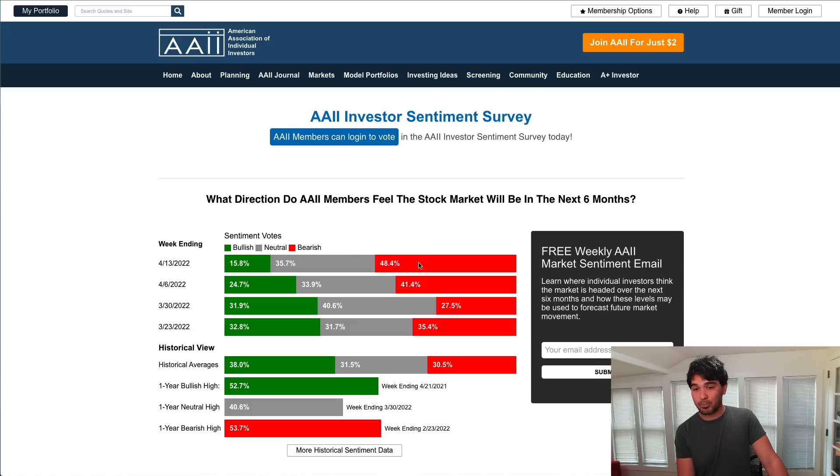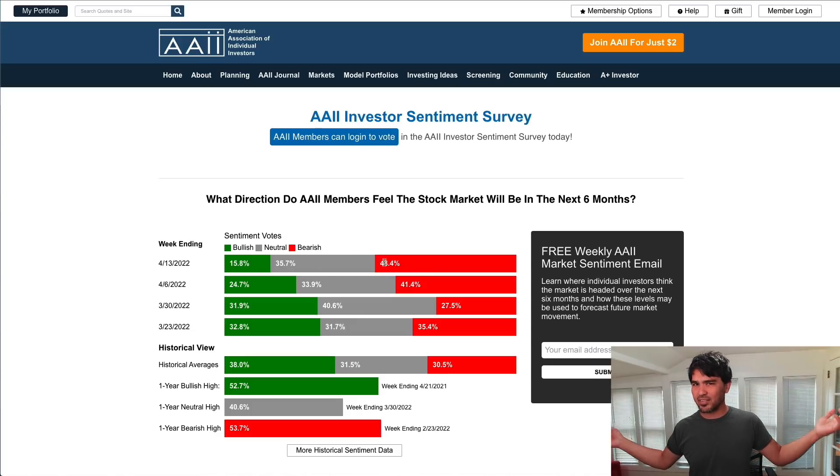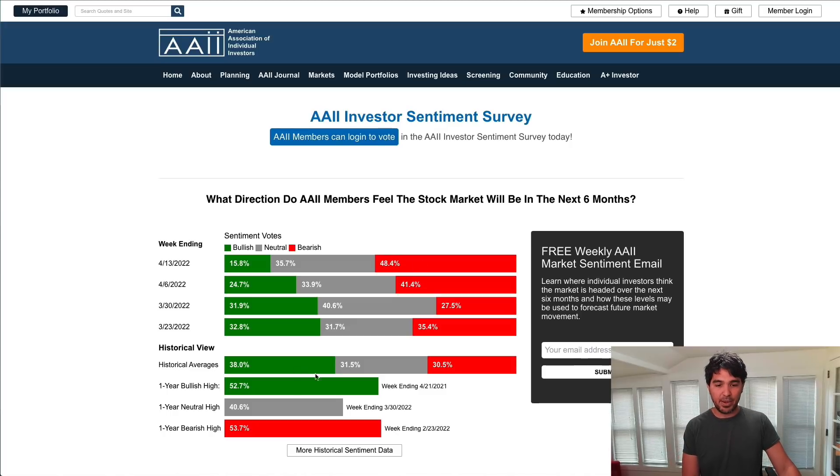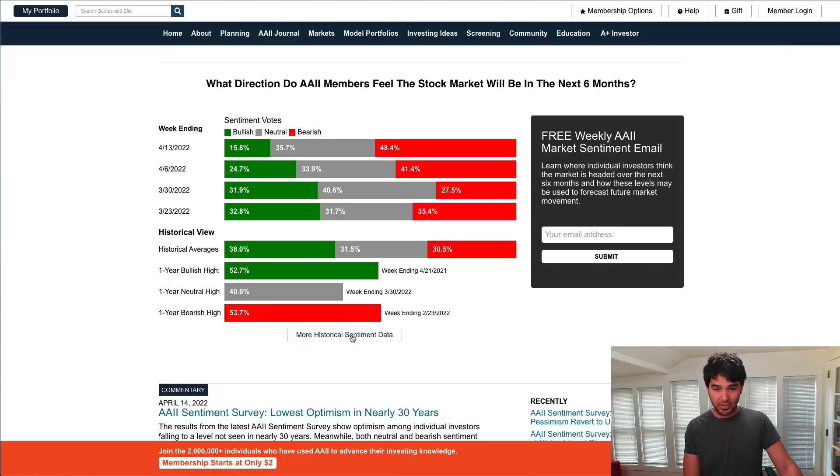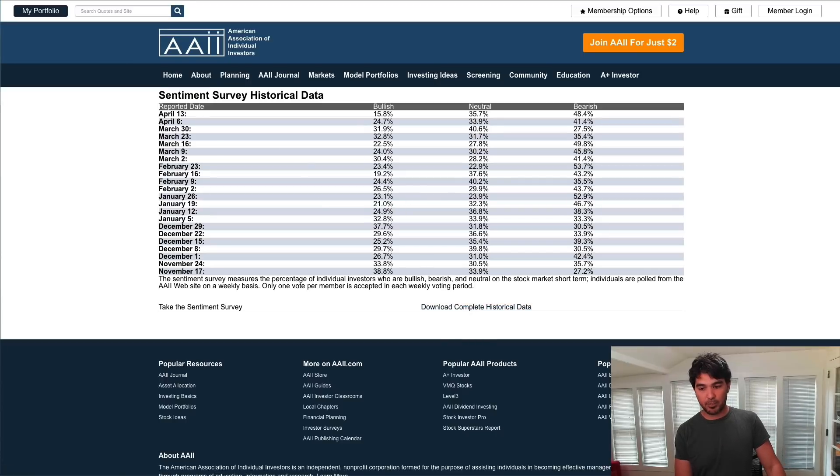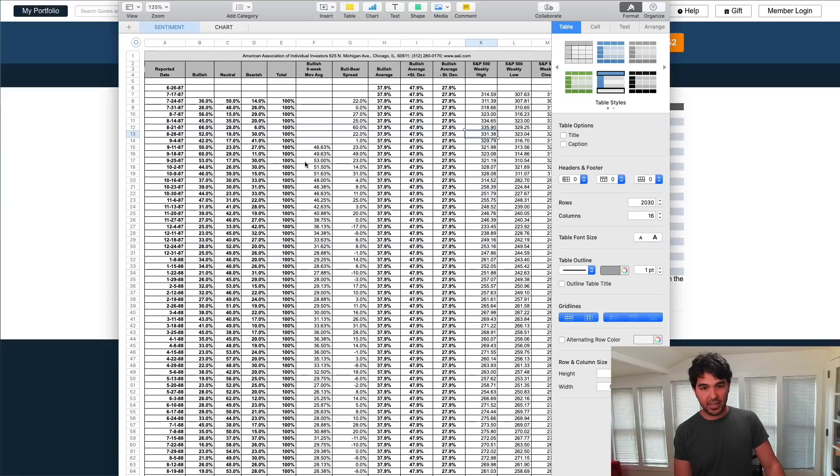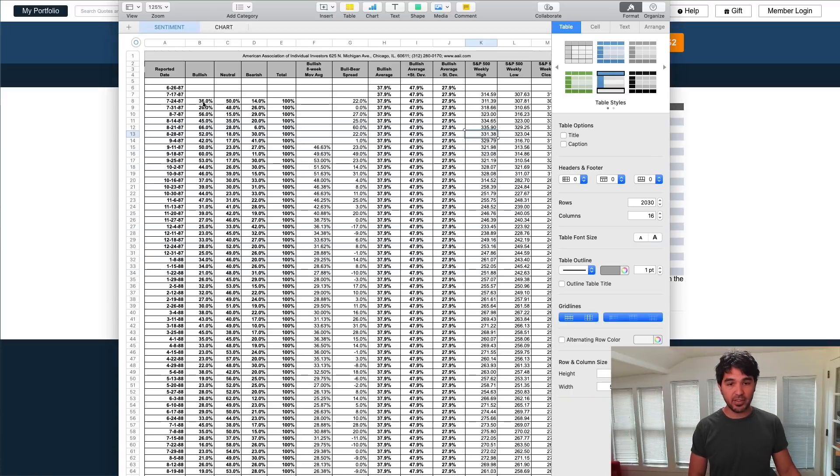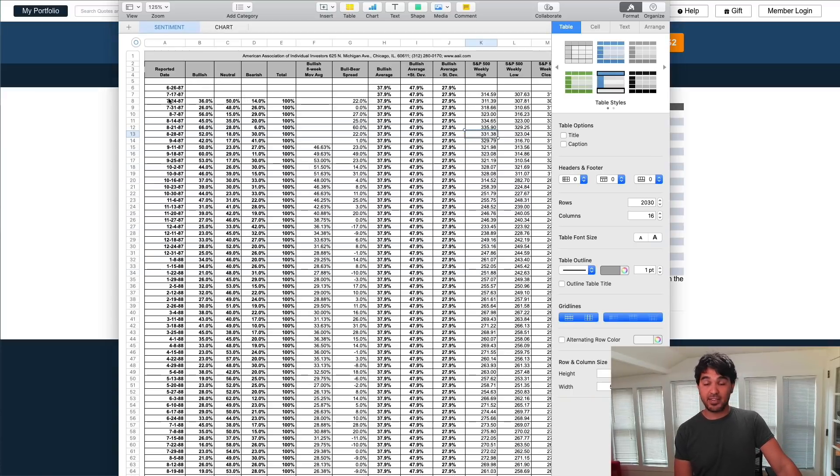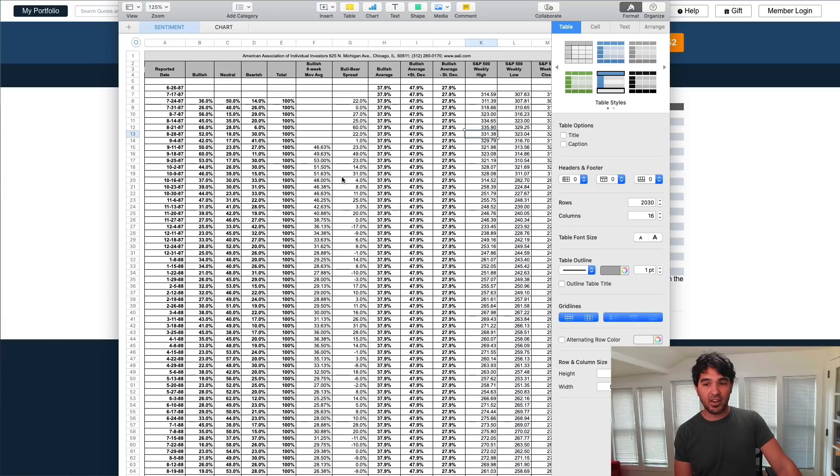This is a poll that's been running for decades now, asking members of this association of individual investors, are you bearish or bullish over the next six months? You can see right now we're in a period of a lot of fear. 48% of investors are bearish, even though stocks generally have gone up over time. They actually publish this historical sentiment data here, and you can download the complete historical data.